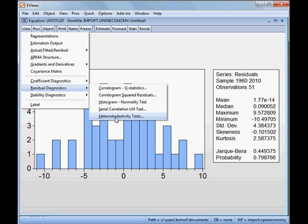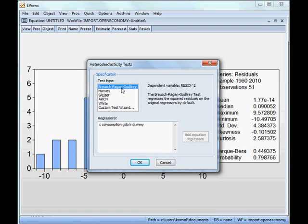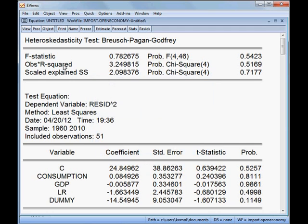We can also check for heteroscedasticity. I choose the Breusch-Pagan-Godfrey test. The observed R-squared and corresponding p-value is 51.69%, which is more than 5%, meaning we cannot reject the null hypothesis. The null is that there is no heteroscedasticity in this model, so we are happy about it.